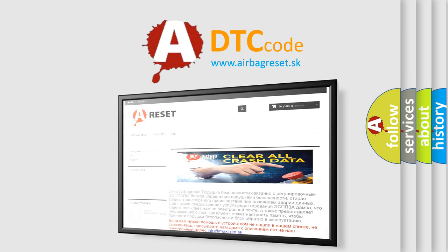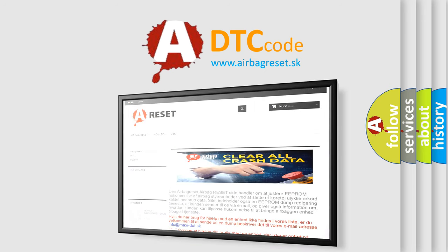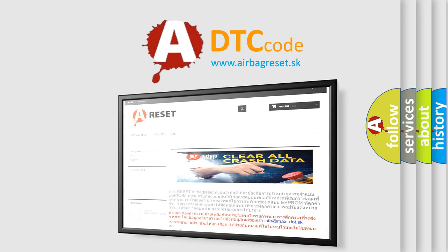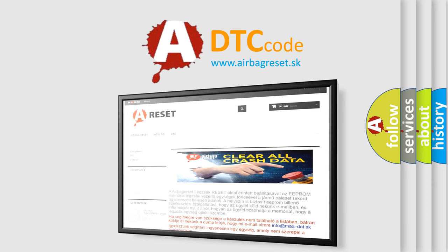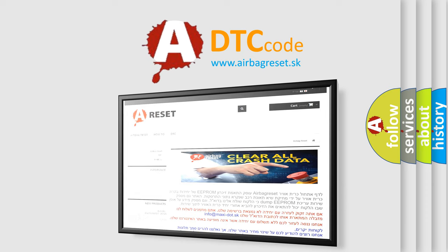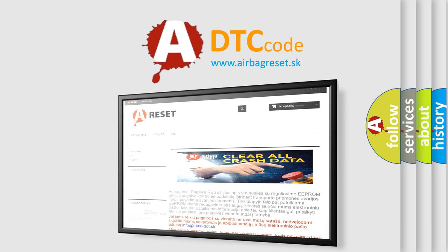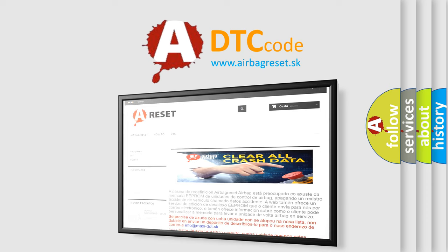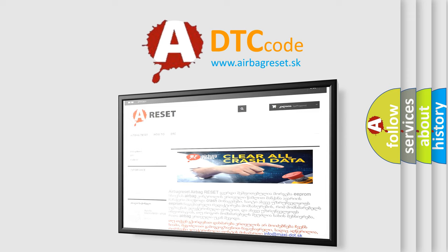The airbag reset website aims to provide information in 52 languages. Thank you for your attention and stay tuned for the next video. Bye.